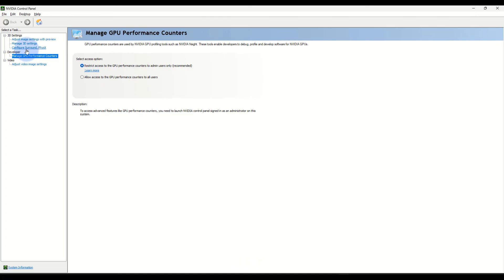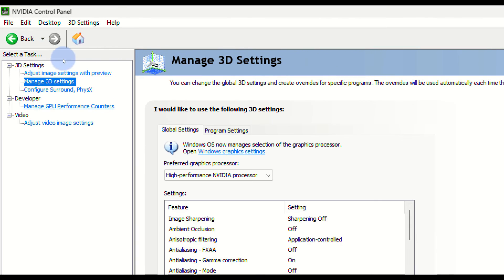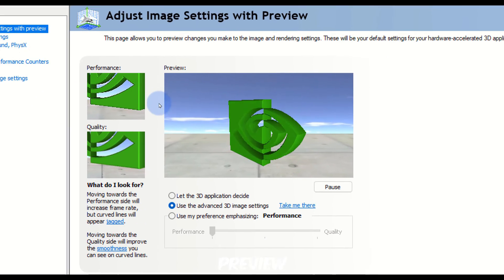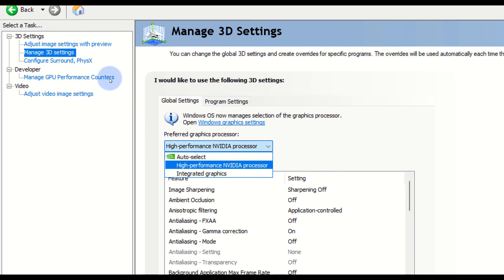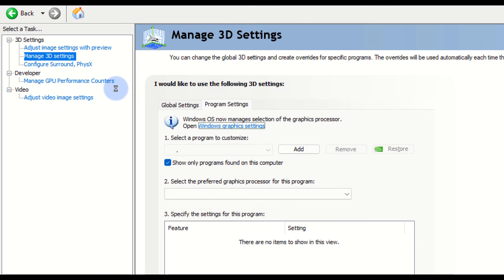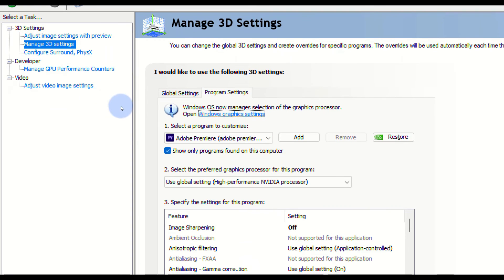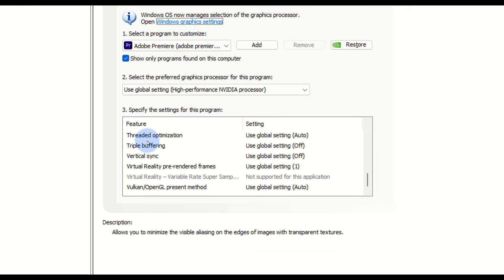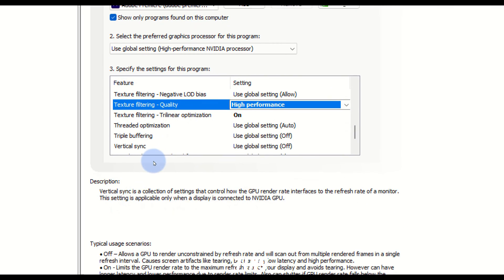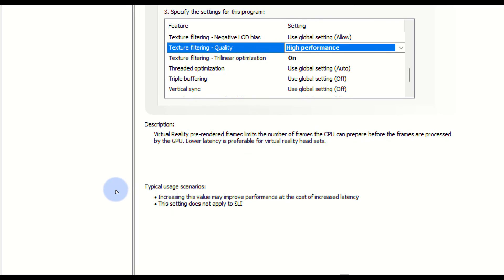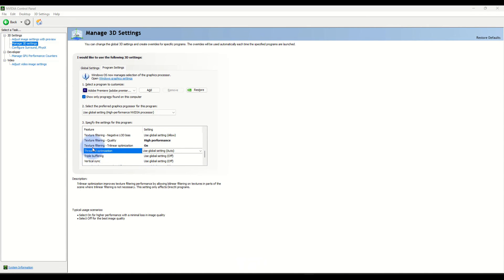This next method is for Windows users. Right-click on the desktop and click Adjust Image Settings Preview, then select Use the Advanced 3D Image Settings. In the Program Settings, add Premiere Pro, then scroll down to Texture Filtering Quality and set it to High Performance.